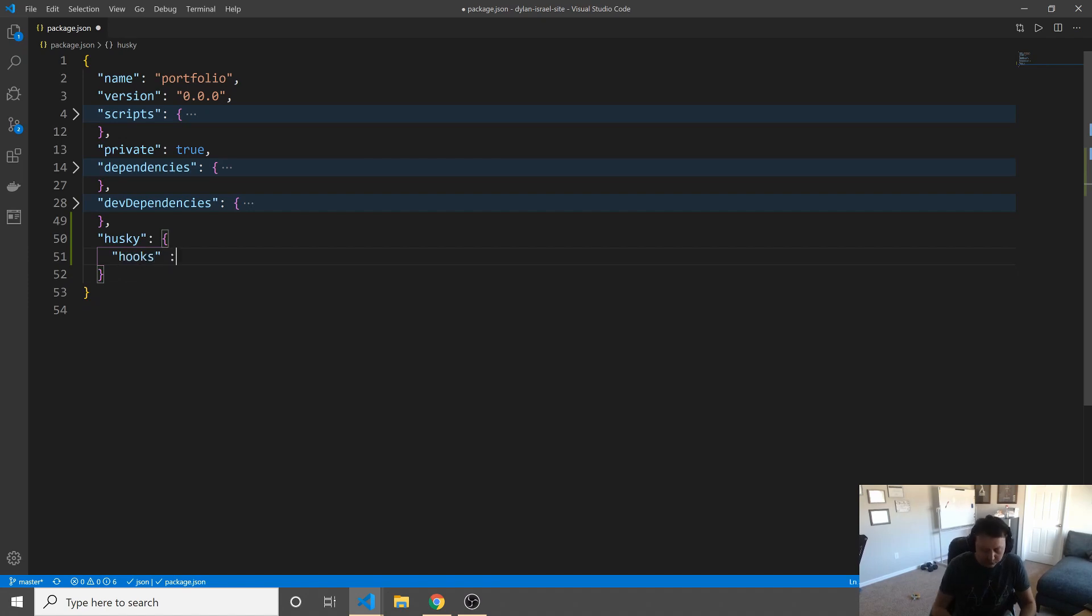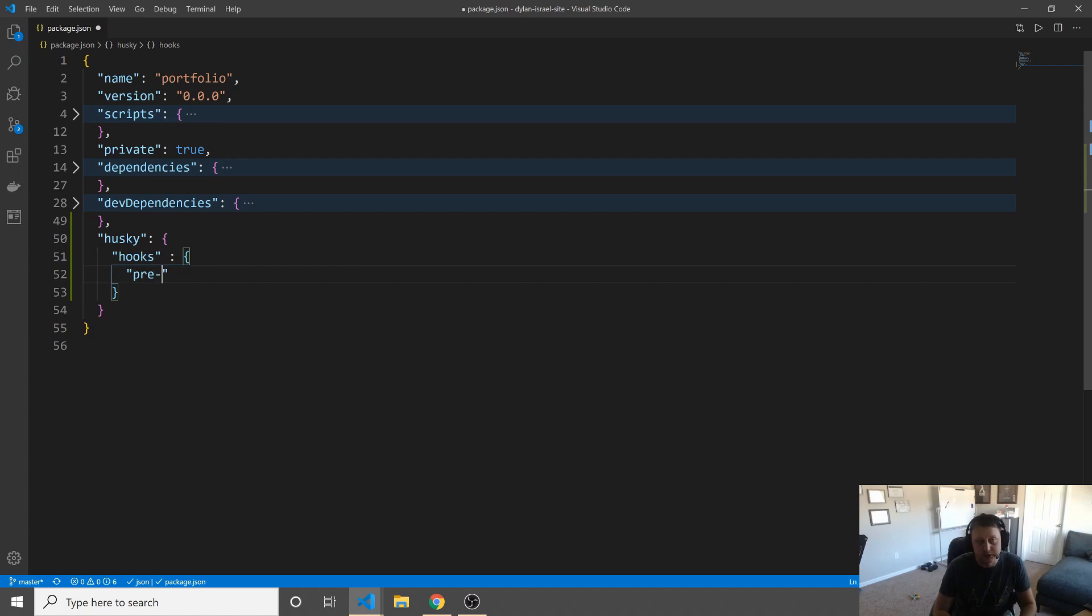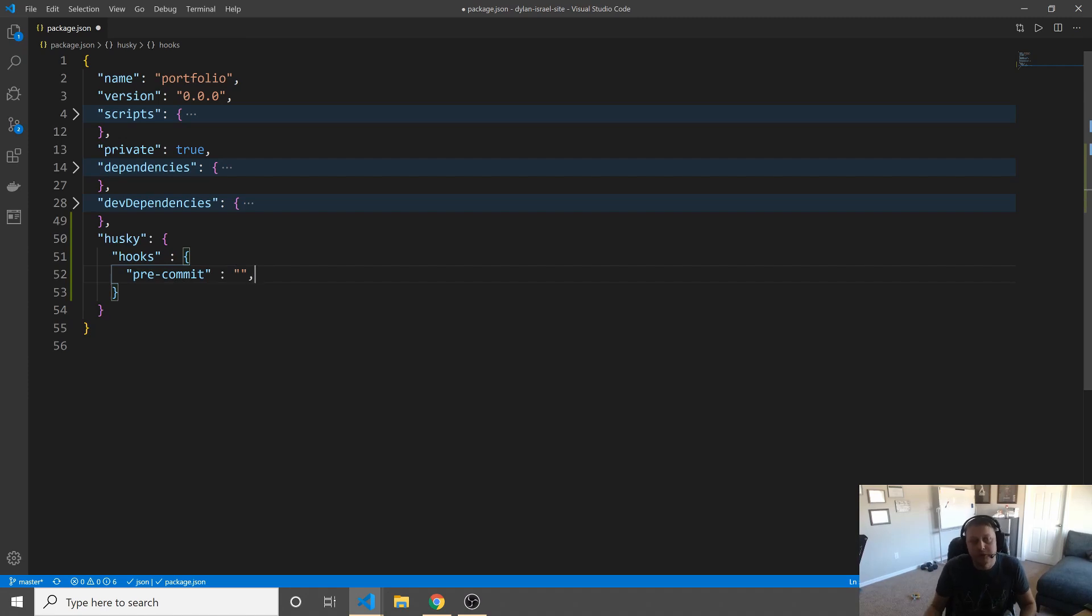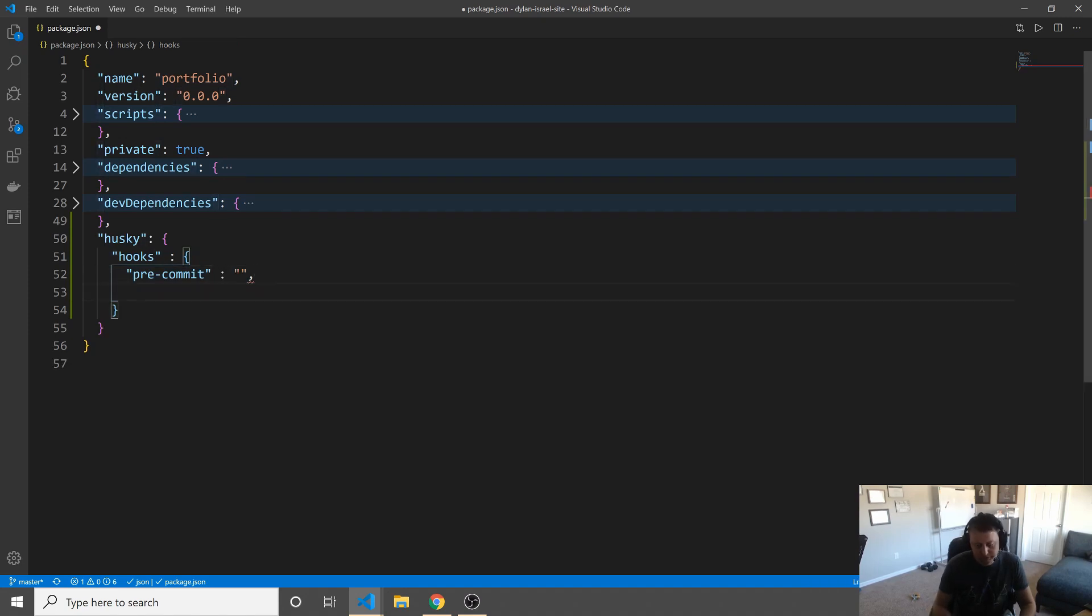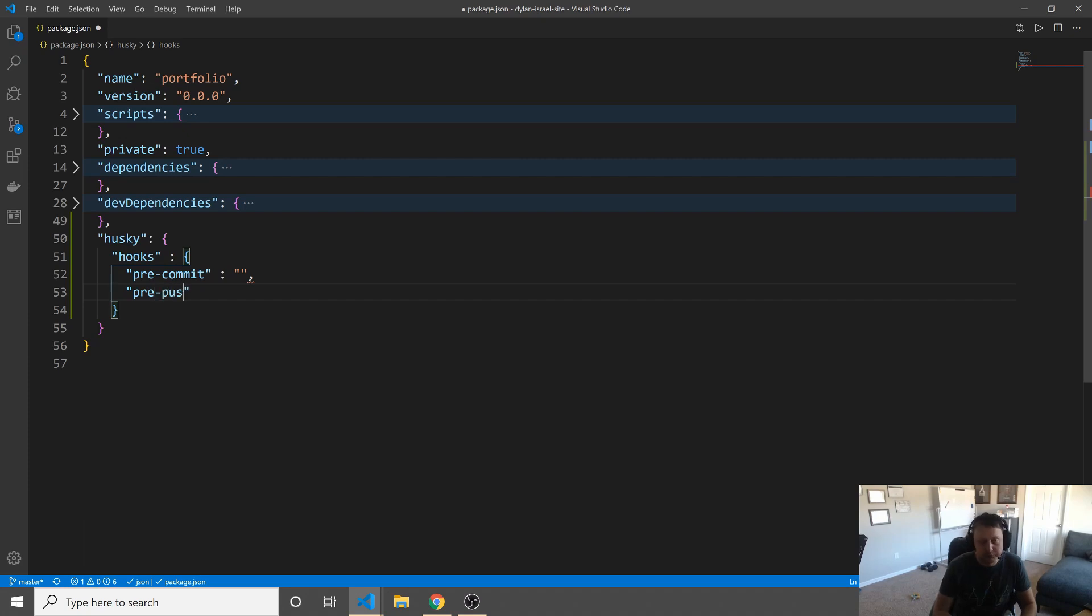The two most common hooks that you're going to use, and these are the most common and the only ones I have used, are pre-commit, which means something is going to happen before we commit that has to successfully pass, and then we have pre-push. Before we go and we push, we want to make sure that something happens successfully.